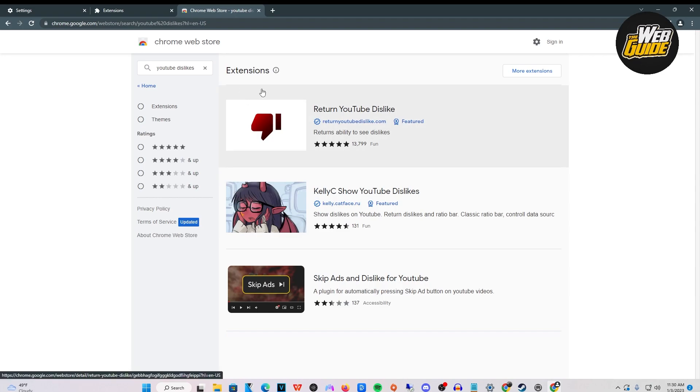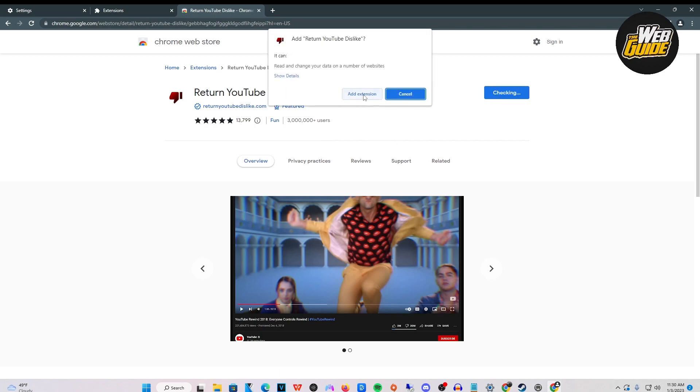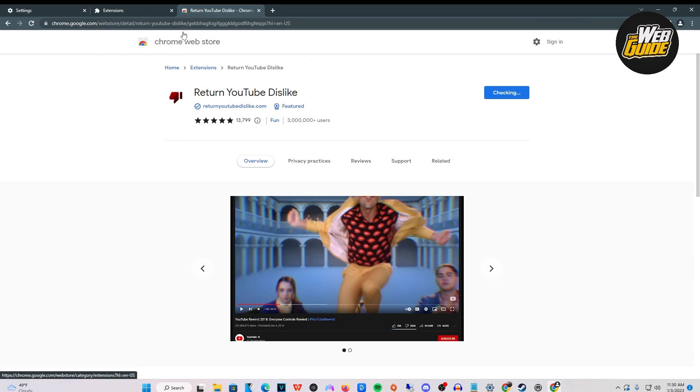Once you search up YouTube dislikes, there should be an extension called Return YouTube Dislike. Click that, then add it to Chrome. It's going to ask you if you want to add it - just go ahead and add the extension.